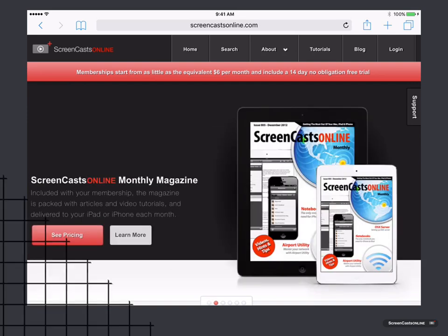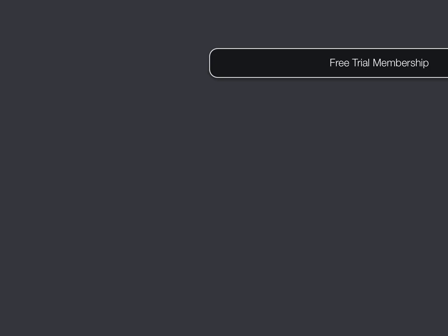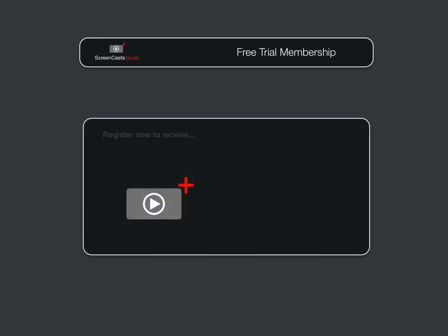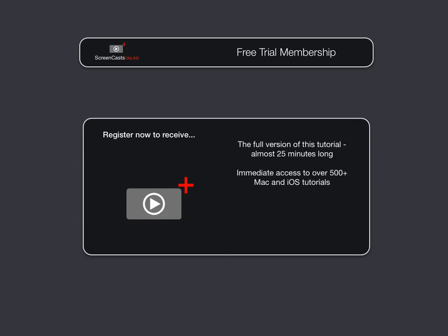So just what is a content blocker? To get the full version of this tutorial completely for free, as well as immediate access to over 500 other Apple-related tutorials, all you need to do is visit scofree.com to register for your 14-day, no obligation, free trial ScreenCastsOnline membership.